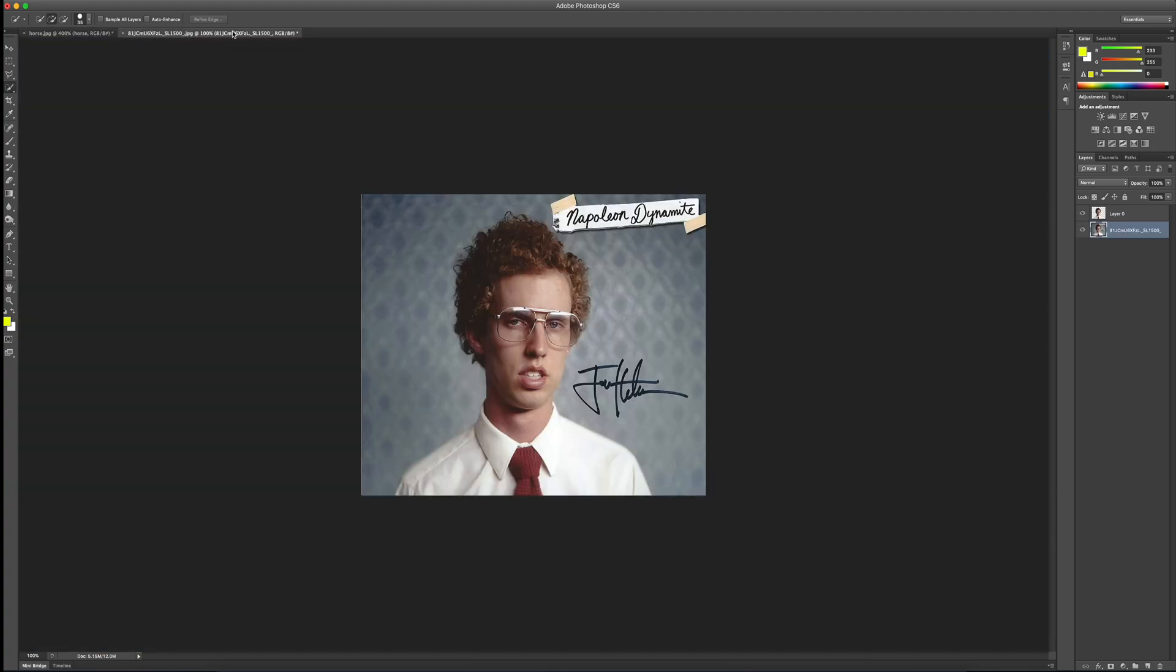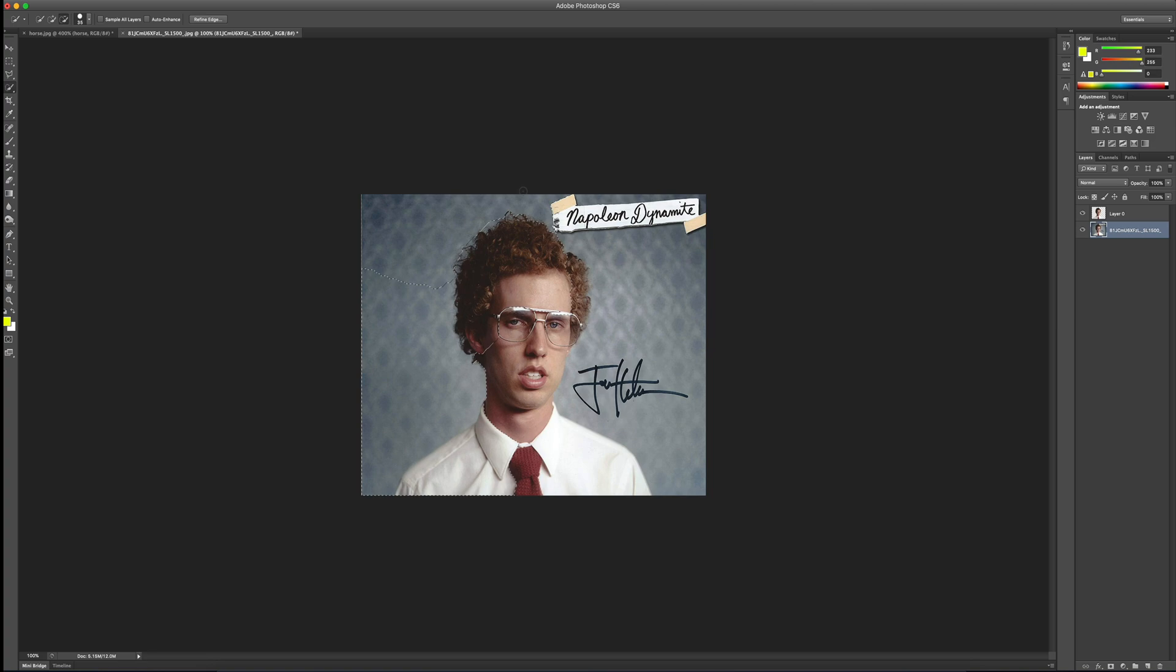If I go over to Napoleon Dynamite here and I start to grab his hair, you can see that automatically it's going to start to grab a lot of that background as well in the frizziness of his hair. And that's going to prove to be problematic with the quick select.